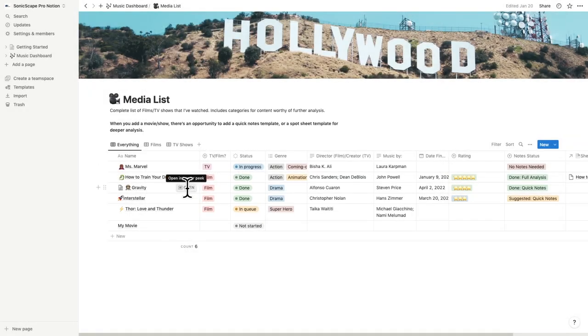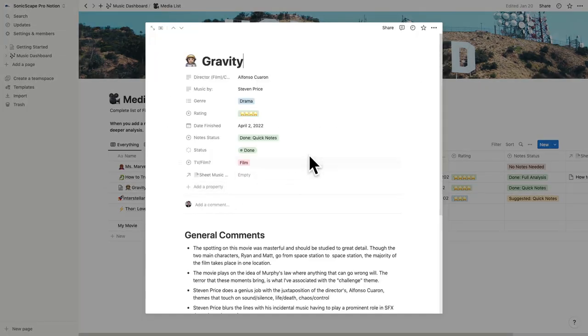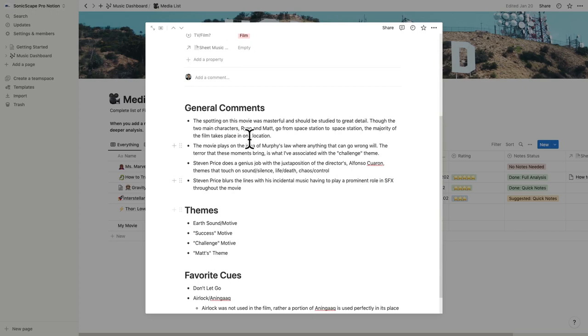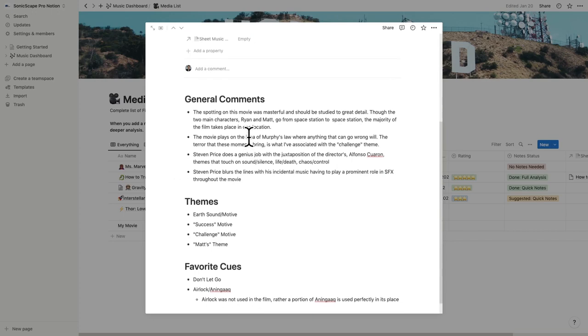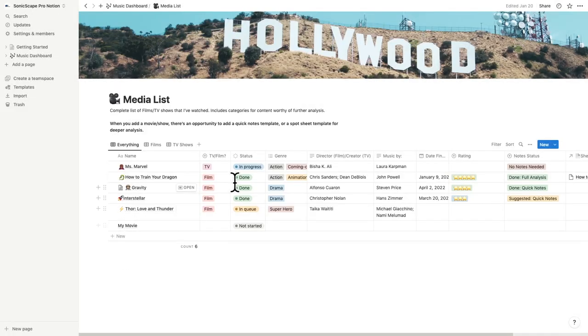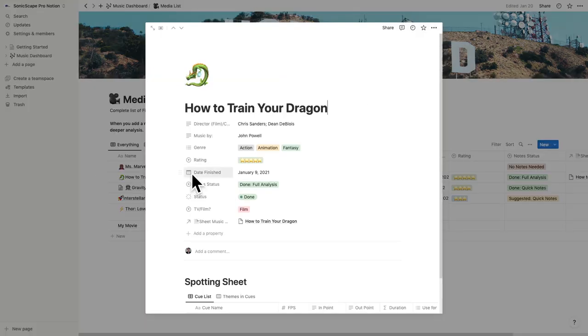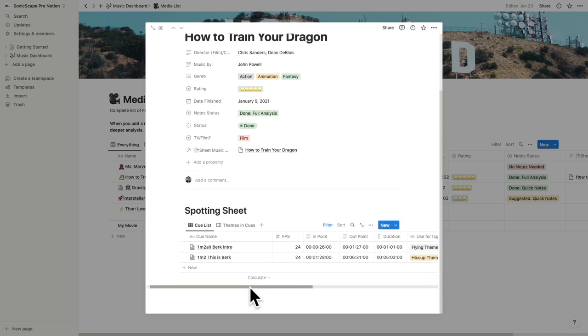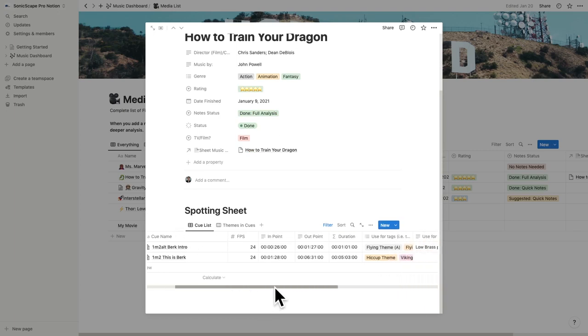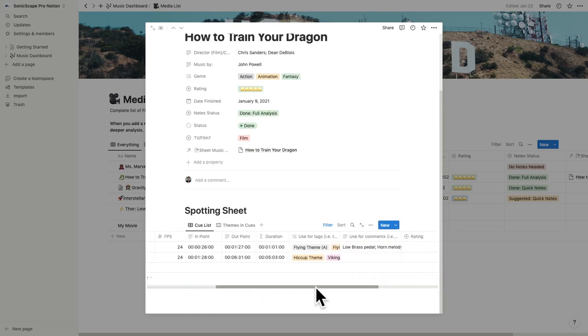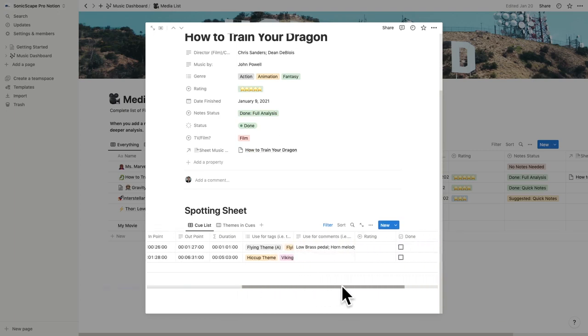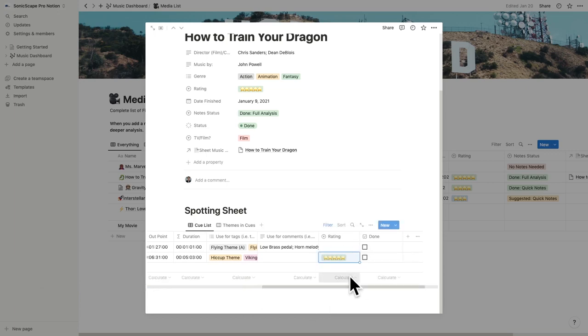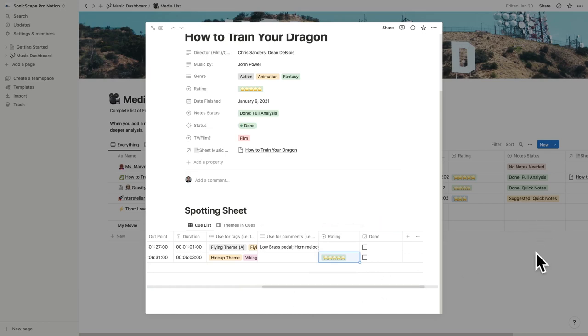As a bonus for media composers, I've added the ability to either add quick notes or spotting sheet as templates. The quick notes look a lot like this, with an ability to add general comments, themes, and favorite cues. The spotting sheet adds a database that'll keep track of frames per second, in point, out point, duration, thematic material, instrumentation, note status, and an area to even rate the cue. Shout out to Reddit user Ben something for the insane detail on the coding for this section. The link to the original Reddit post can be found in the description below.